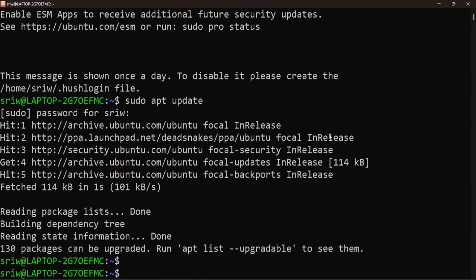Now let's install PostgreSQL using the command sudo apt install postgresql postgresql-contrib.